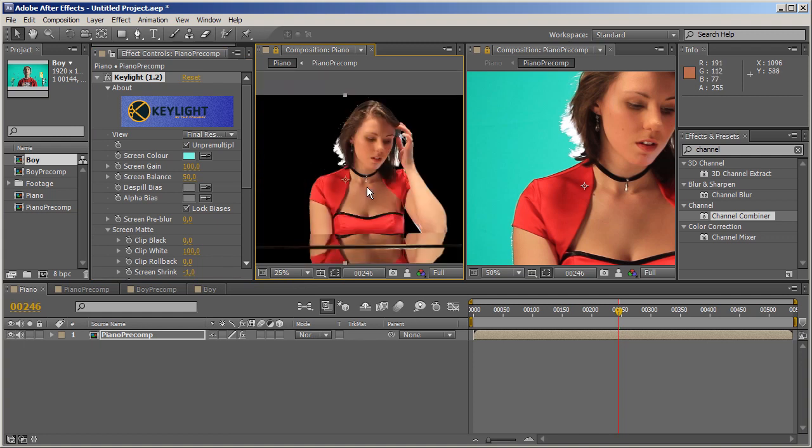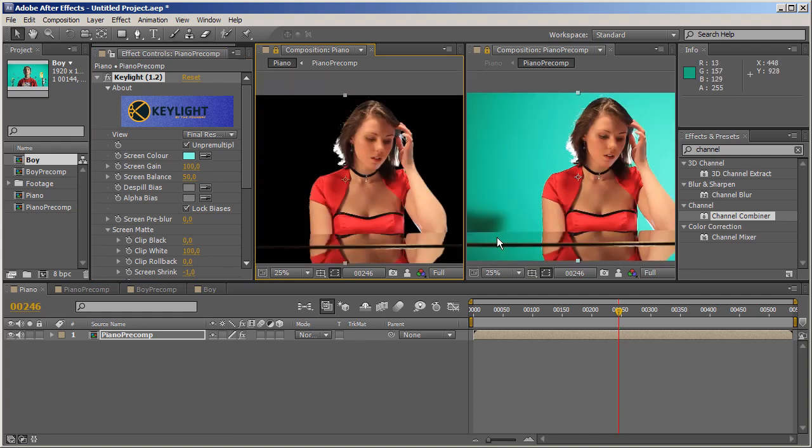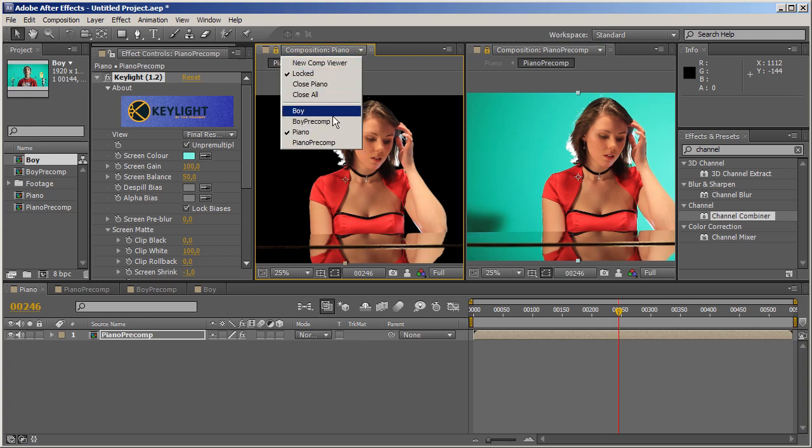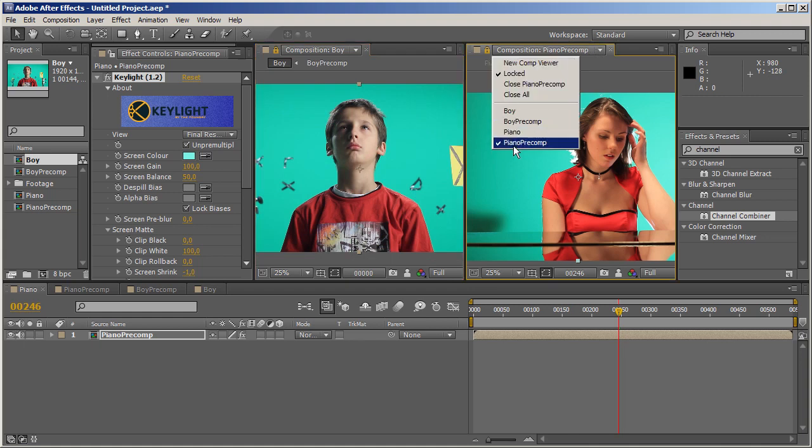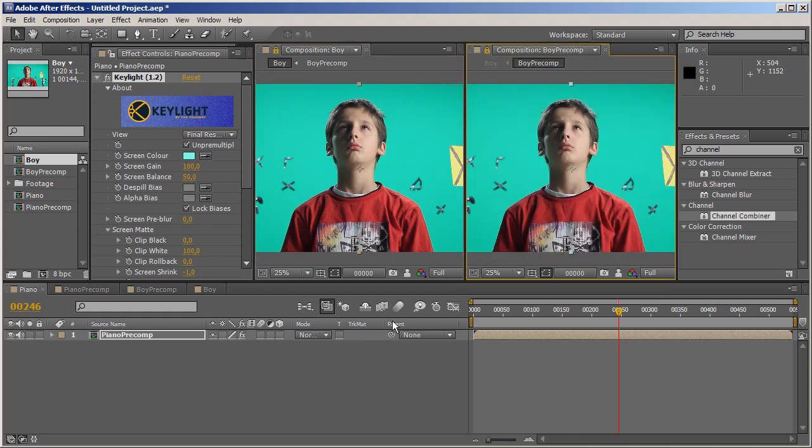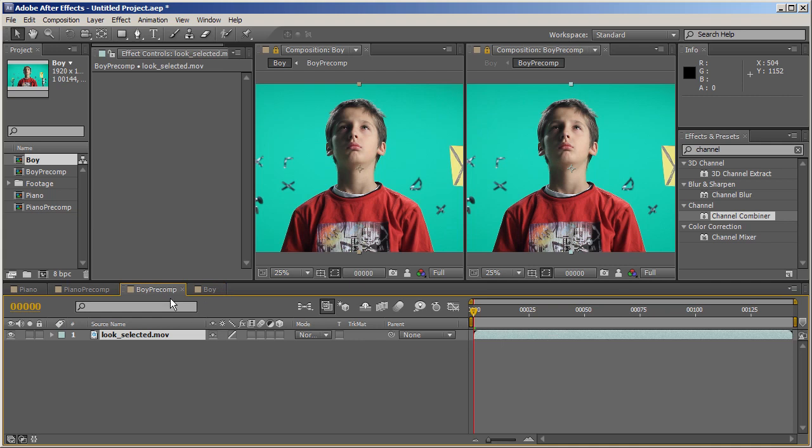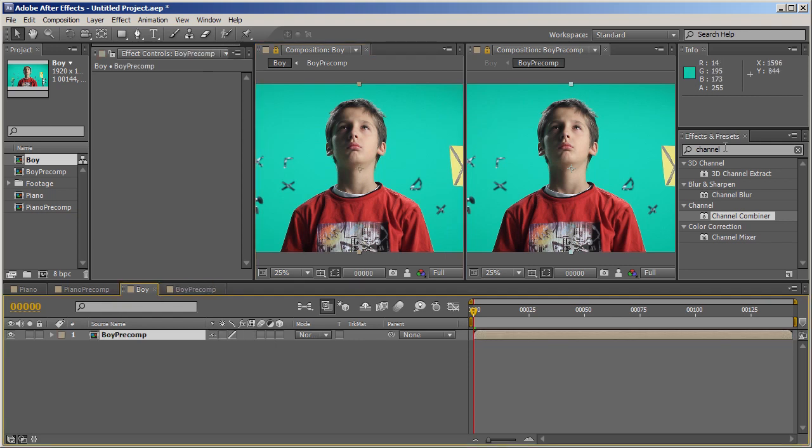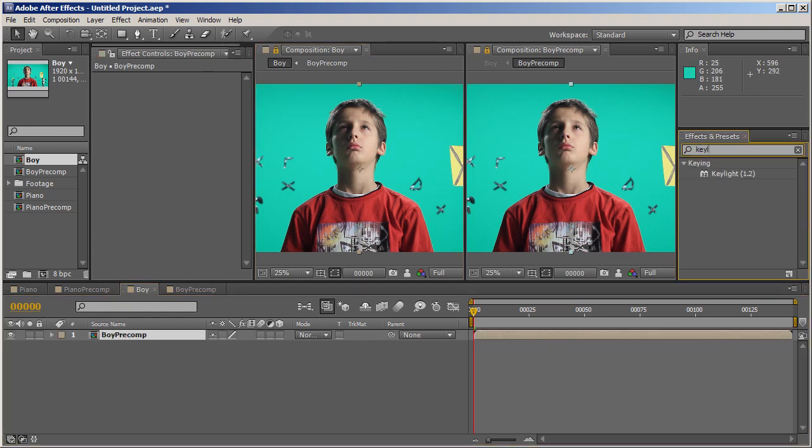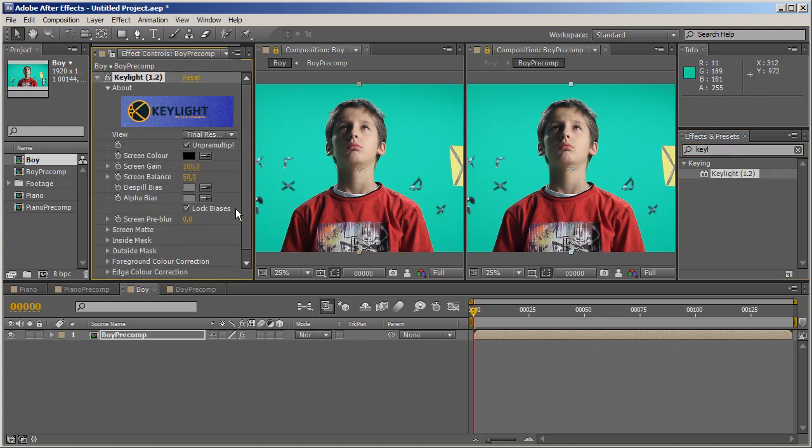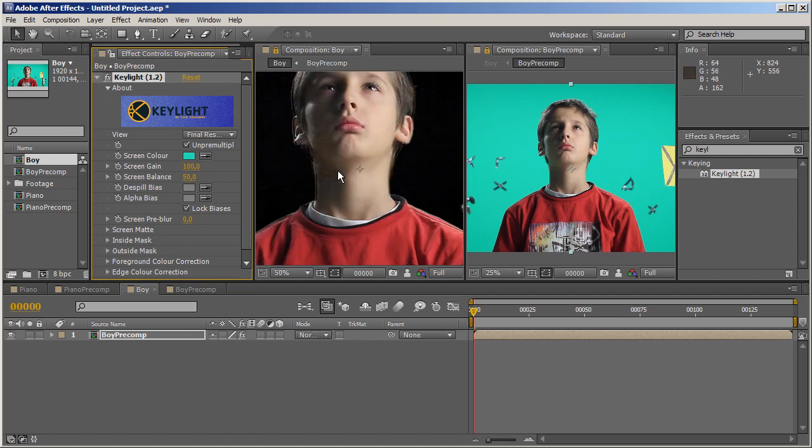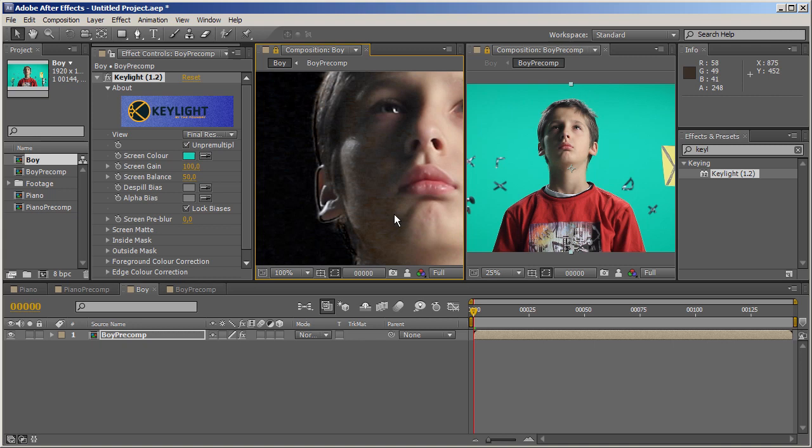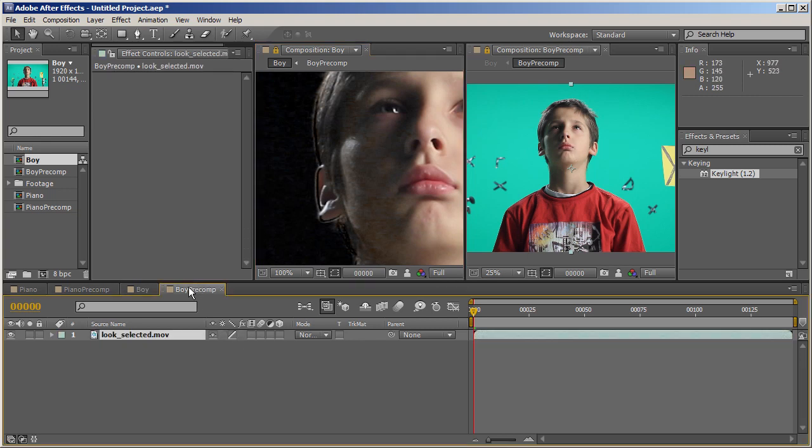This pretty much sums up everything I wanted to show you. The same thing happens in the Boy precomp. However, we can see what a huge influence this technique has over the spilling process. Let's pick the Boy comp, move over here and choose Boy Precomp. We're going to do basically the same thing. Go to the Boy comp, apply Keylight, and choose a green color somewhere close to his body. Take a look at his face - this doesn't look nice. Again, this is not a tutorial about keying, it's about channels.